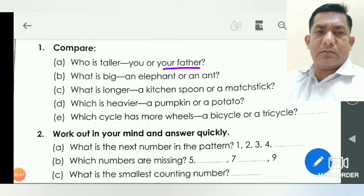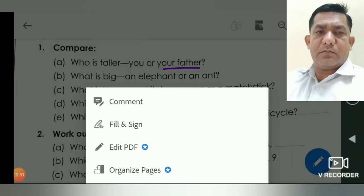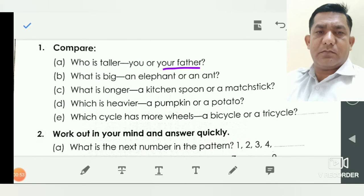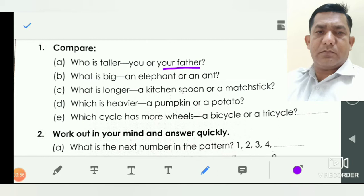Question number second: what is big — elephant or ant? So friends, again you underline here the word 'an ant.' An ant is big.